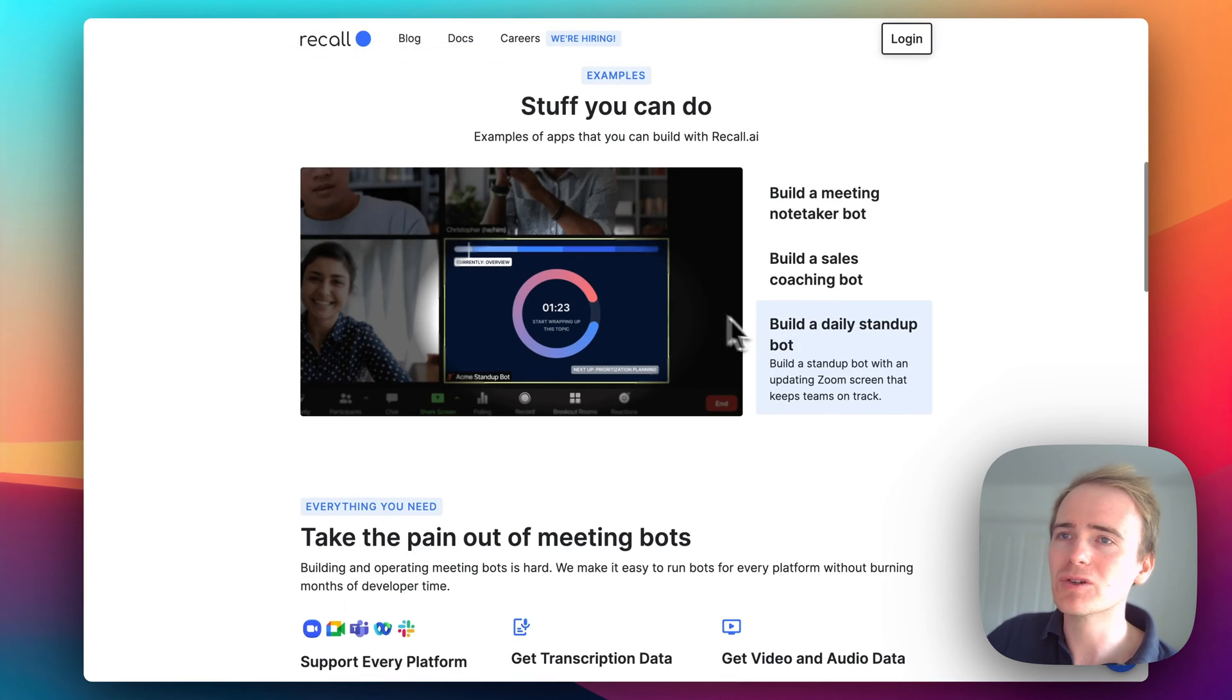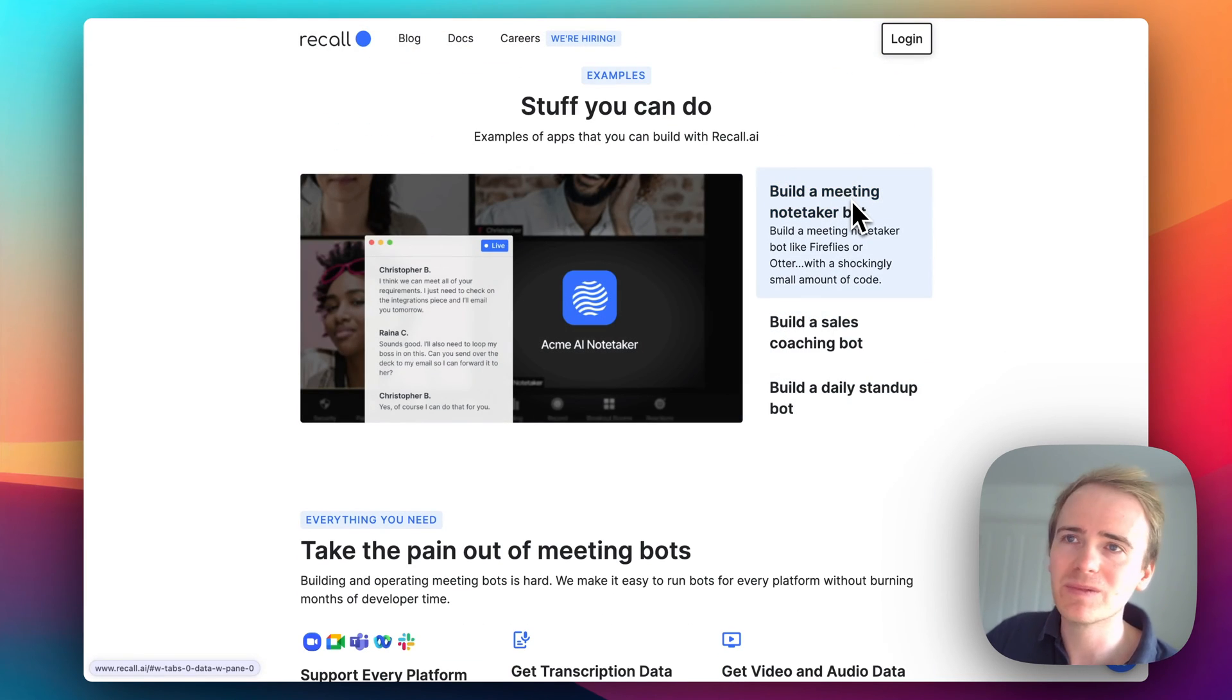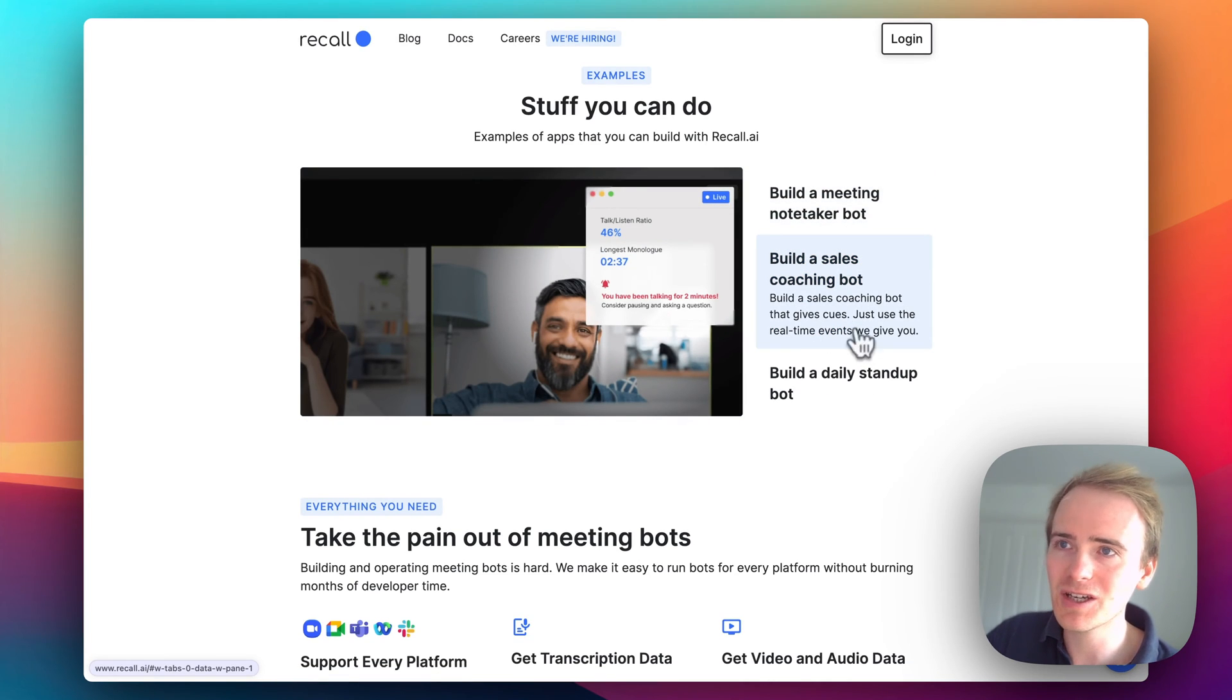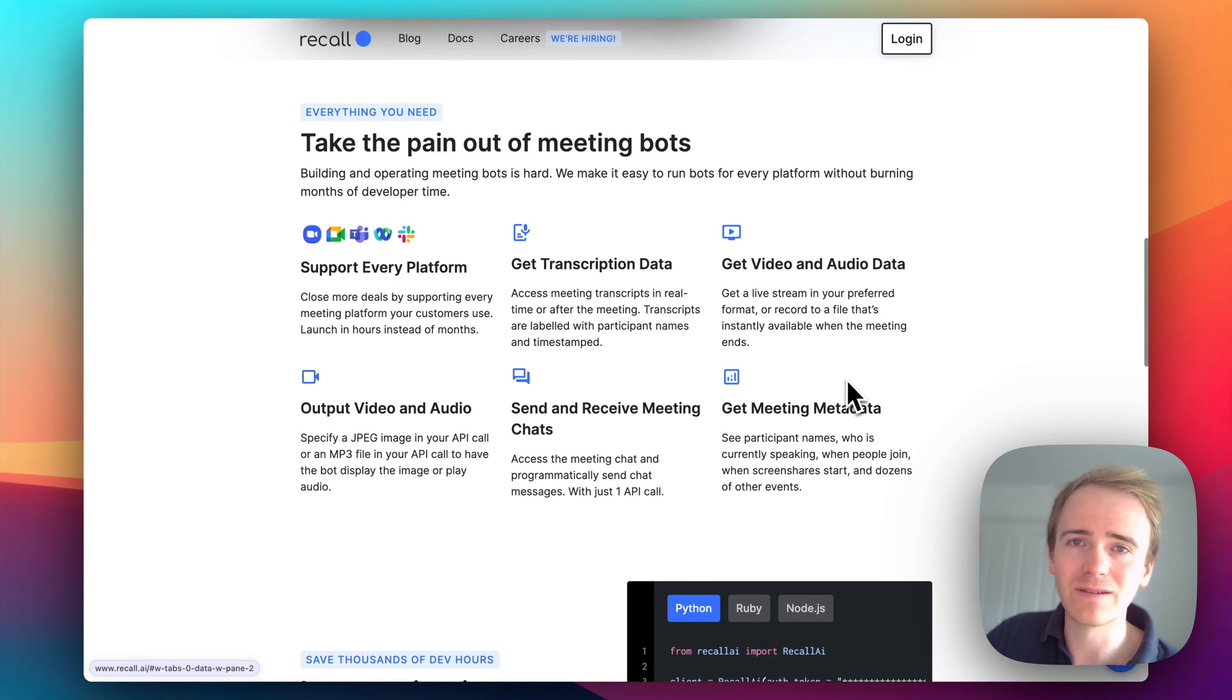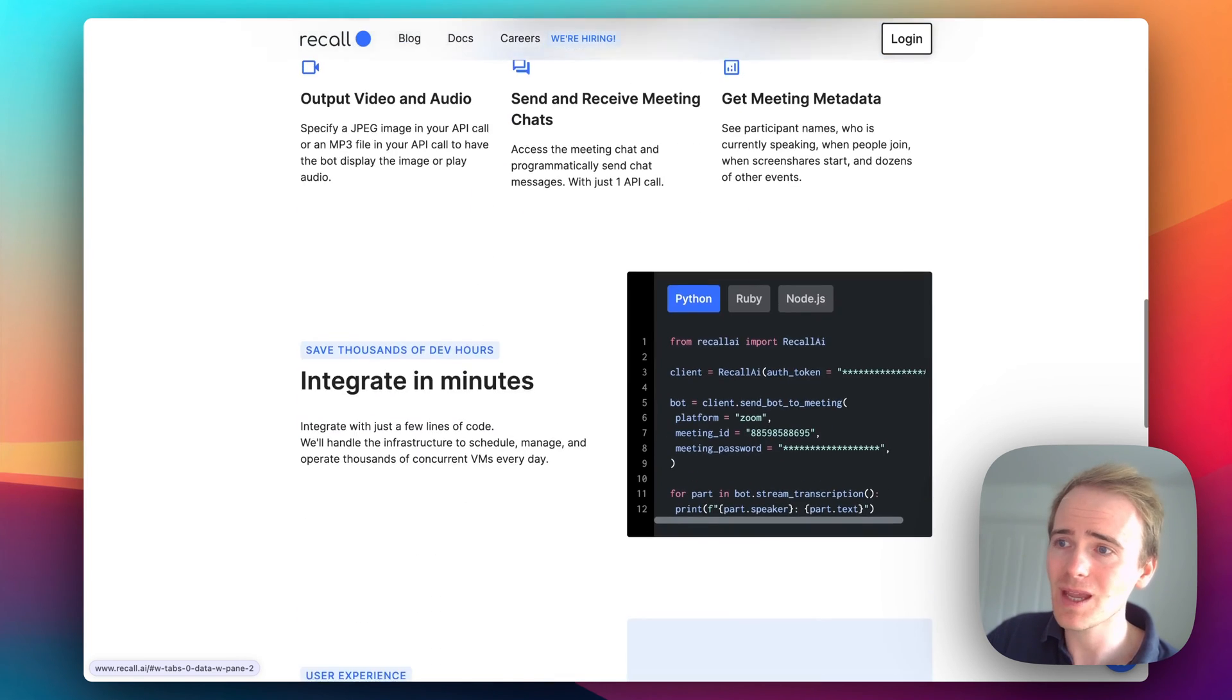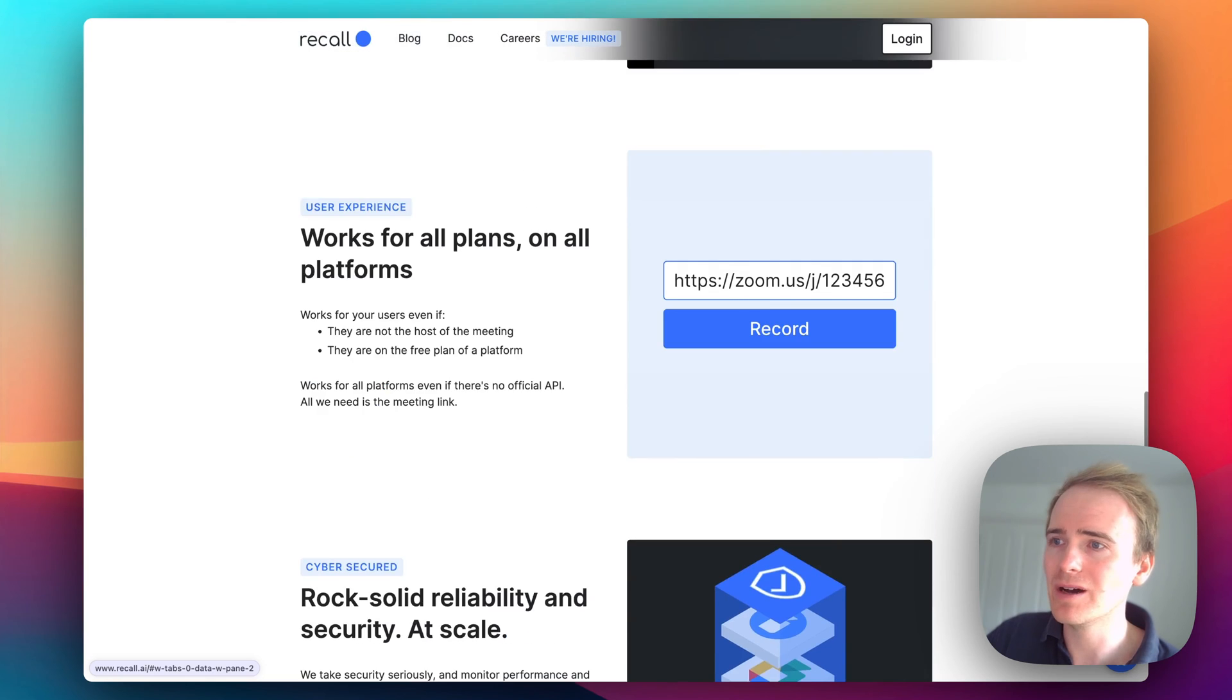What you can do with Recall is take notes, have it analyze the conversation, and basically do anything that you see other meeting bots doing. You can do it all through the API.